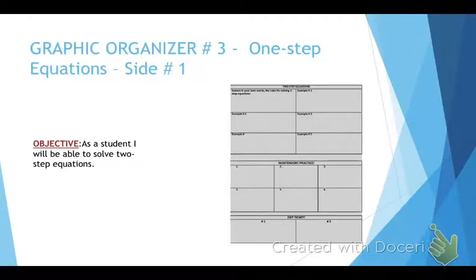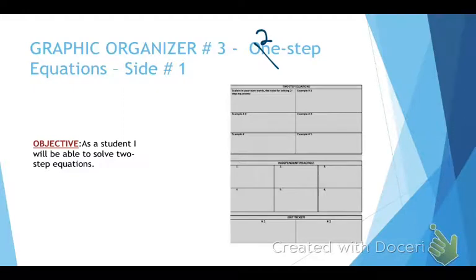You will need graphic organizer number three, and it should say two-step equations at the top — not one. It should say two-step equations, and you will be on side number one, the only side of that graphic organizer.